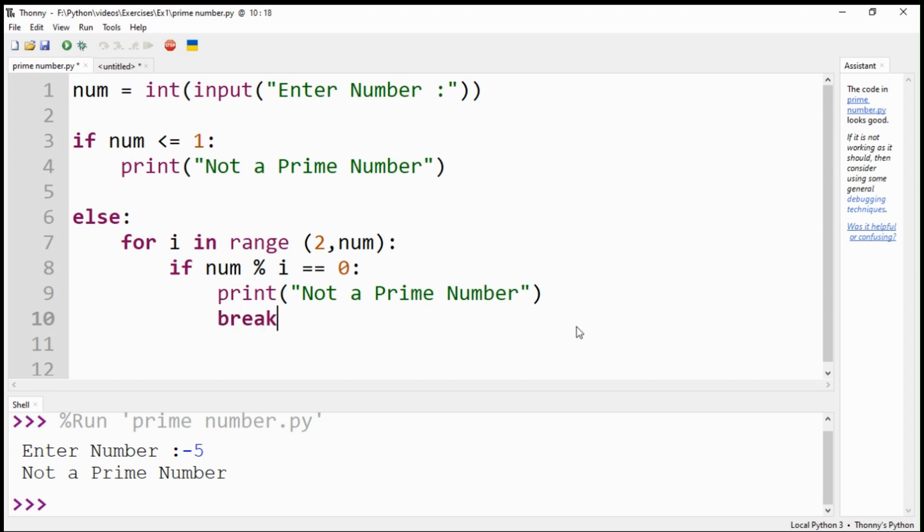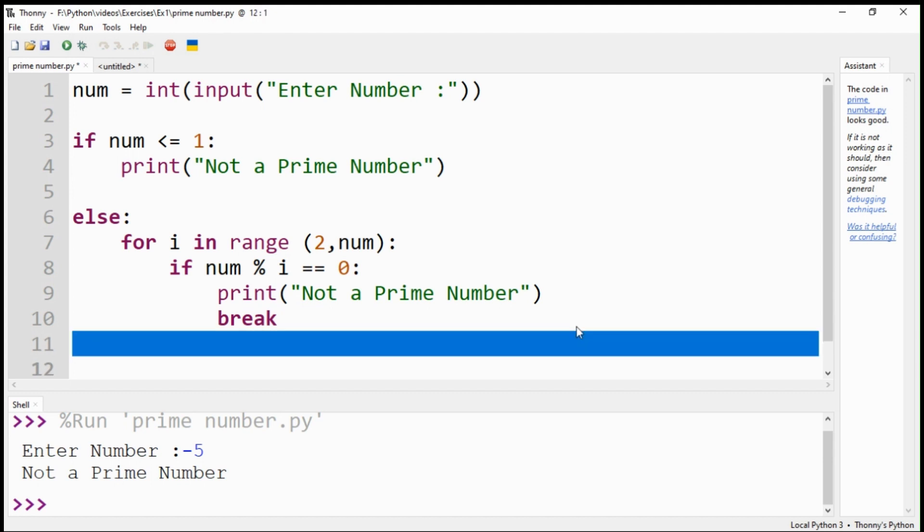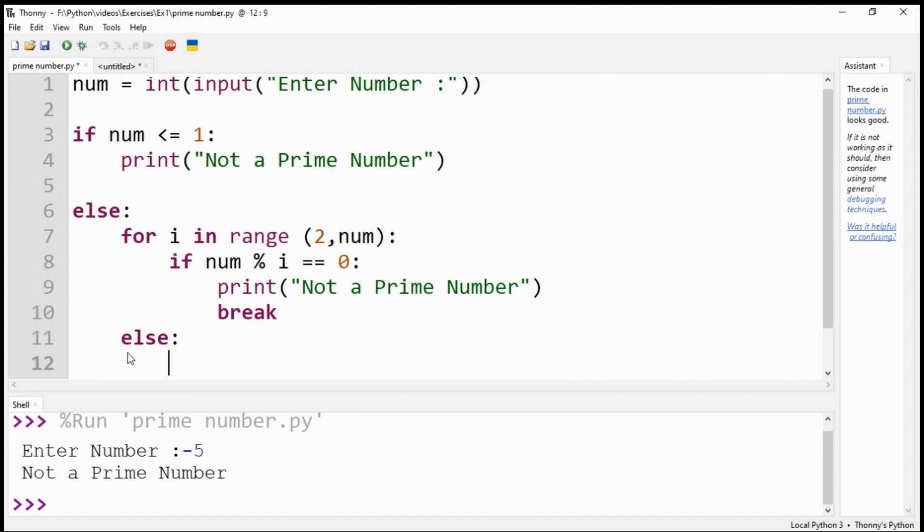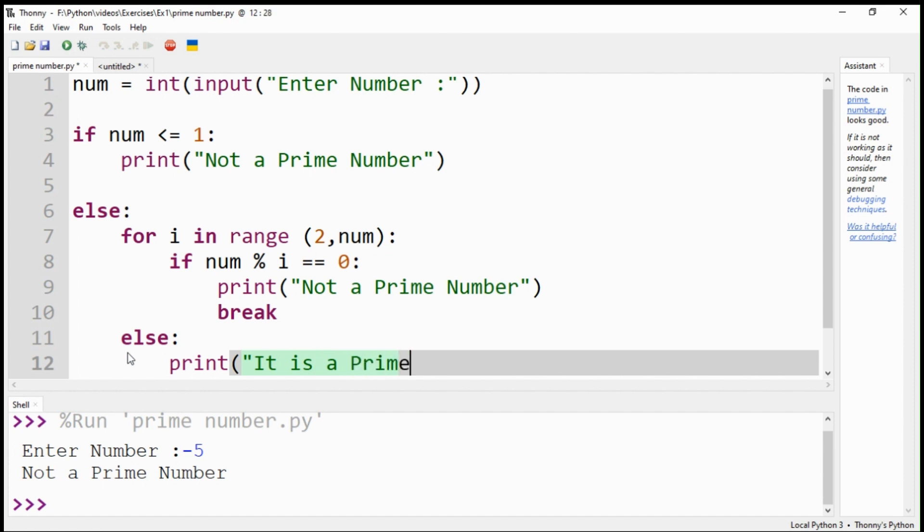I have used the break command in case any instance of this condition is met. Once the for loop has ended checking the condition for remainder and it is not zero, it means it will be a prime number. We provide the code for it using an else statement, and the print command will print that it is a prime number.